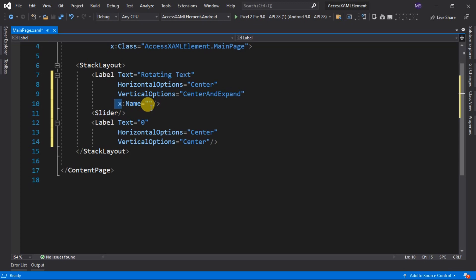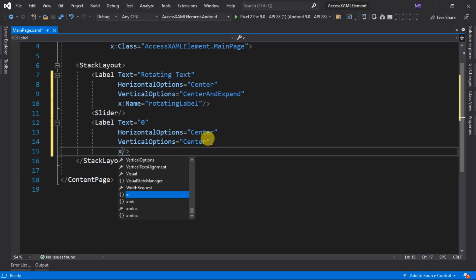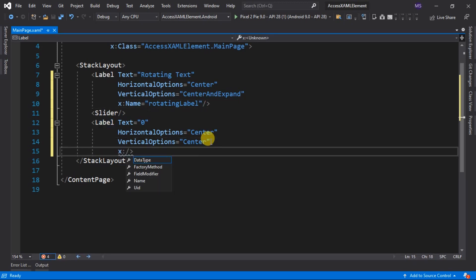Now we set this name to an identifier, let's give it a name, rotating label. And this one a slider value.